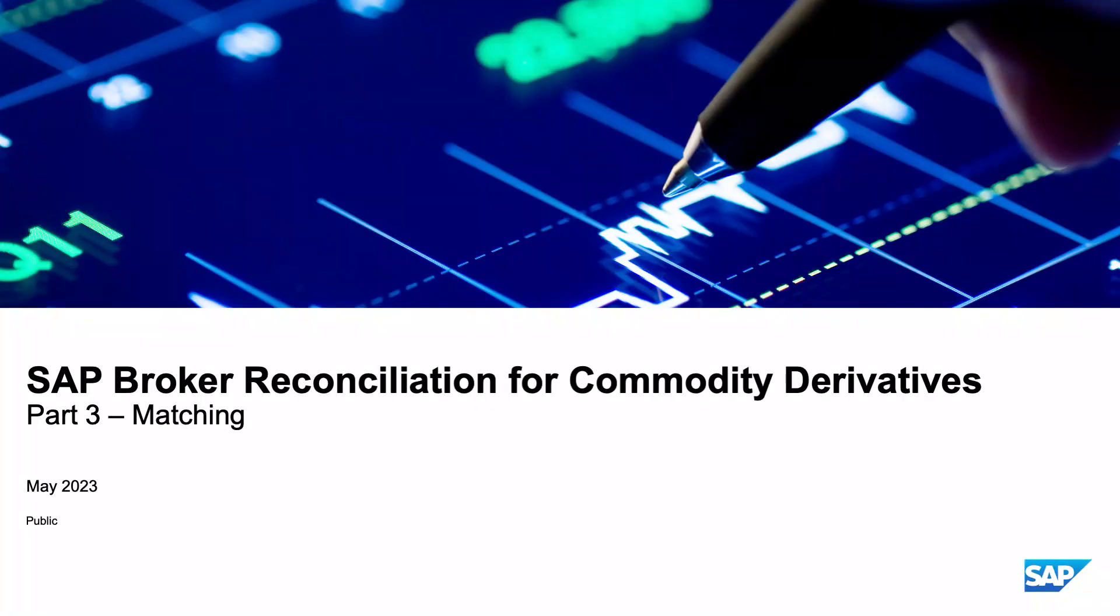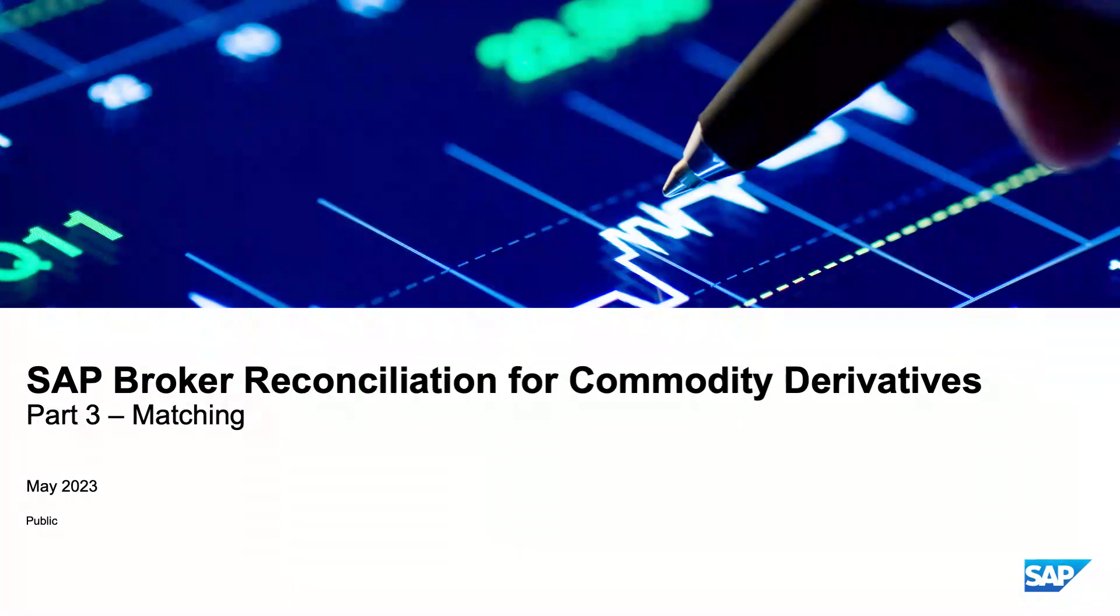Hello and welcome to the next session about the clarification of business terms for our Industry Cloud app SAP Broker Reconciliation for Commodity Derivatives. This unit is about matching.